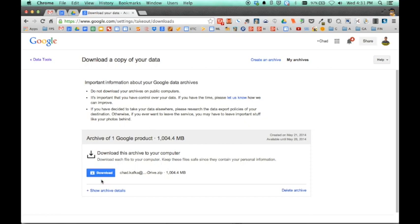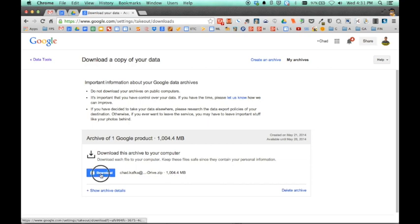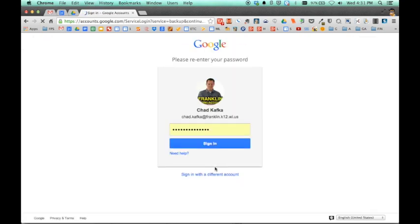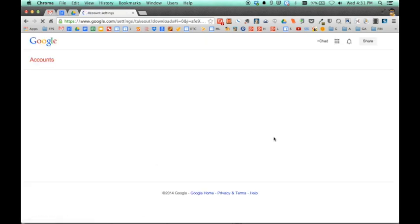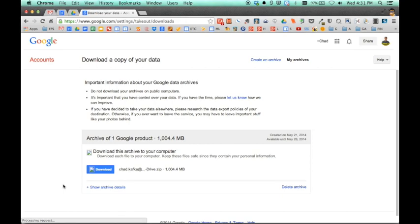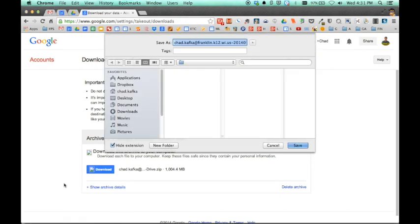So here is the archive and it says how big the file is. This is just about a gigabyte of information. I can click download. And this download will begin. This is verifying that I am who I say I am. So sign back in here and the download should start. It says processing request down here in the bottom corner. I'll be asked here in a second where I want to save that file to. I'll save it to maybe my flash drive or my external hard drive.